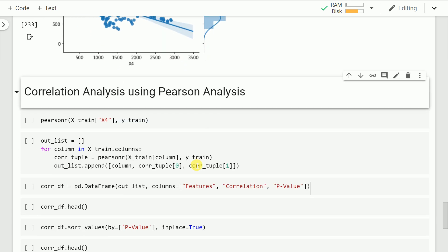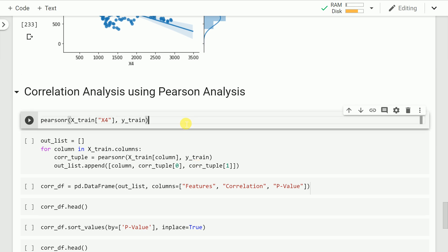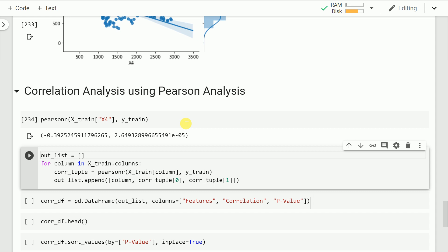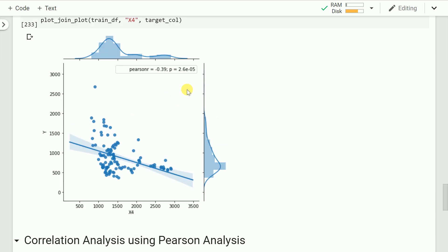Now let's see how select k best works under the hood using simple code. There is a function called Pearsonr from the scipy stats package, which accepts two arrays and gives out the correlation coefficient along with the p-value. If I run the cell with x4 and y_train, I get a Pearson correlation coefficient of -0.39 and a p-value of 2.64 × 10⁻⁵, which is in line with what I observed in the graph. So we are on the right track.